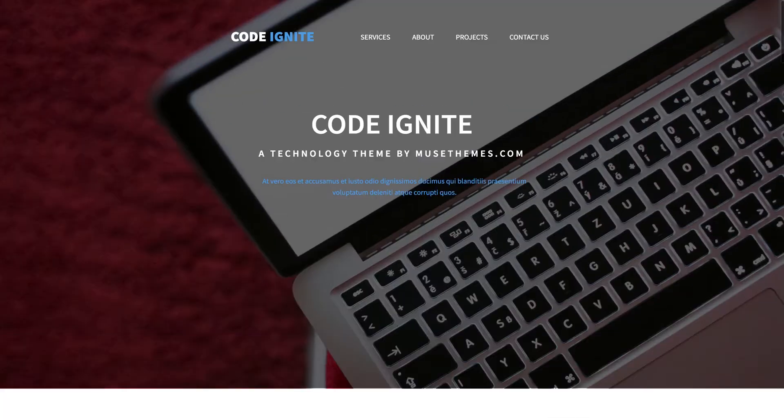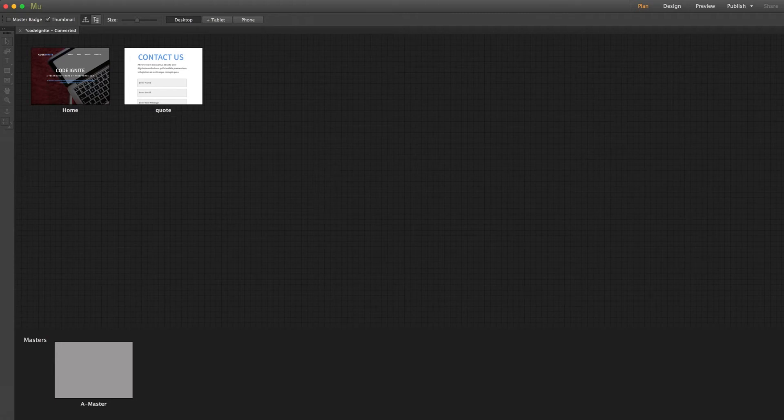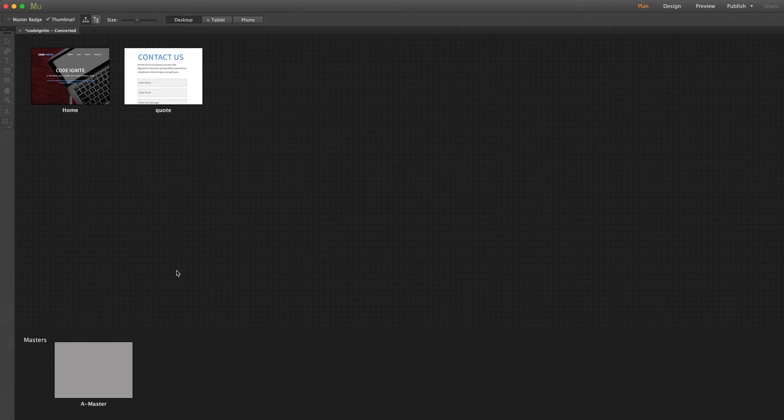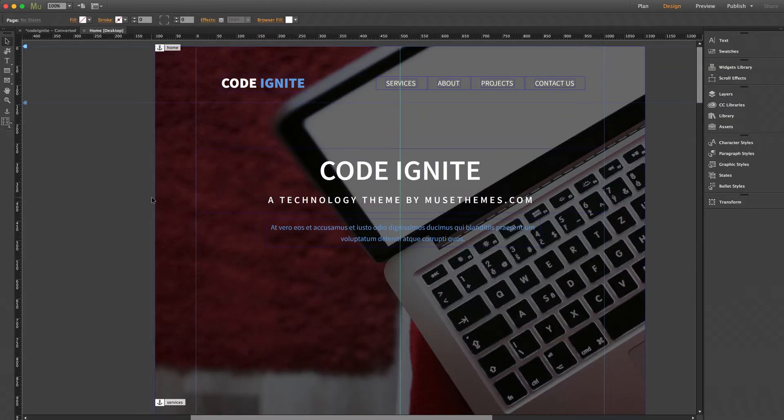So let's dive into Muse and we'll check this out a little bit closer. I'm going to skip the master page as you'll notice there's no content inside. Since this is a single page scrolling site by default, there wasn't any need to embed content from a master page. So I'm just going to dive right into the home page.